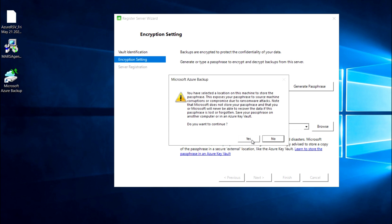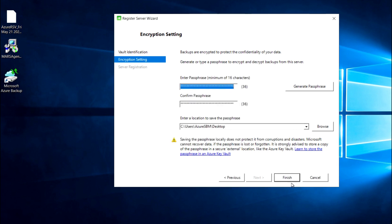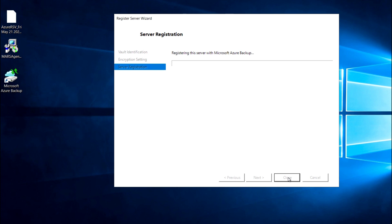It is asking to save the passphrase in another location; I'm clicking No. Now I'm going to click Finish, and it is starting the registration of this vault server.